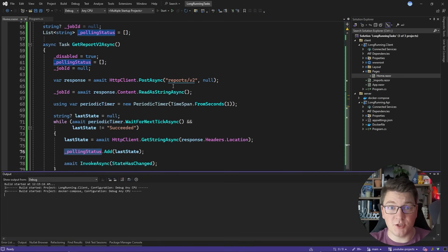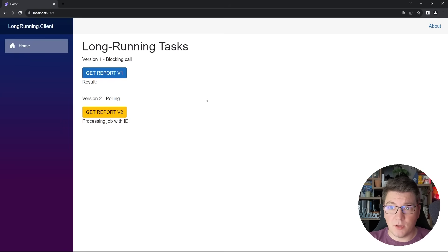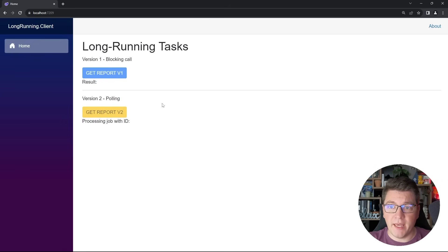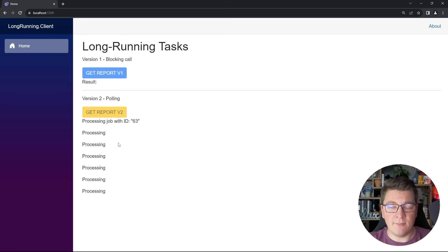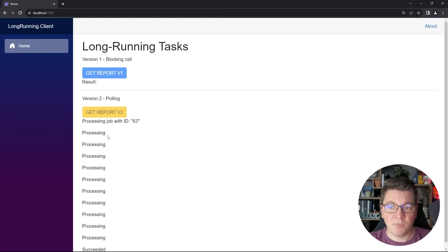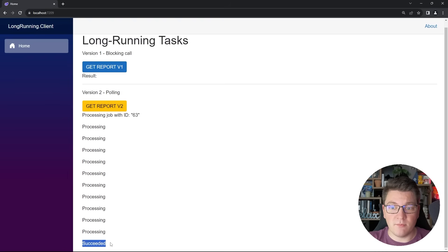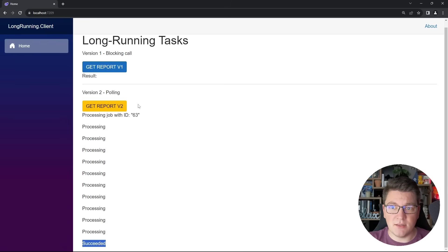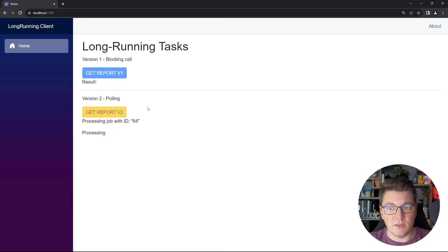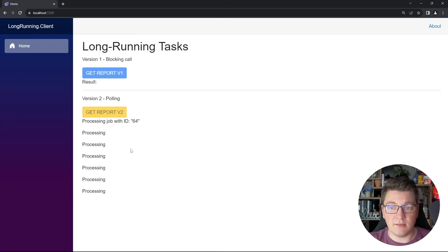Let me show you how this new version works. We're back in the Blazor client UI. I call version 2 of my reports endpoint and this time we get the job ID immediately. We start polling the endpoint for job status - you can see it's currently processing, and after 10 seconds we get the response that the job has succeeded, meaning it completed successfully. If I send the request again, they're disabled, we get a new job ID, and we continue polling the backend until we get the response details.